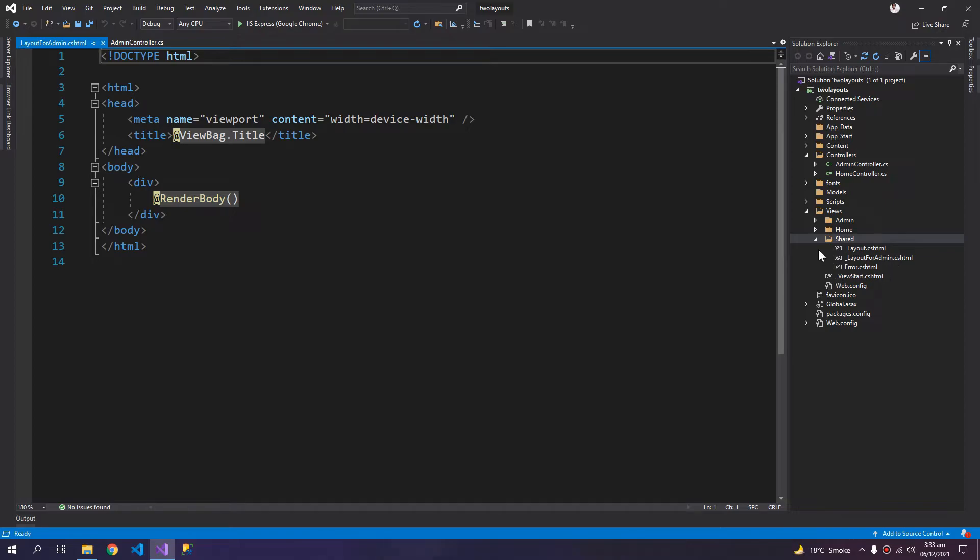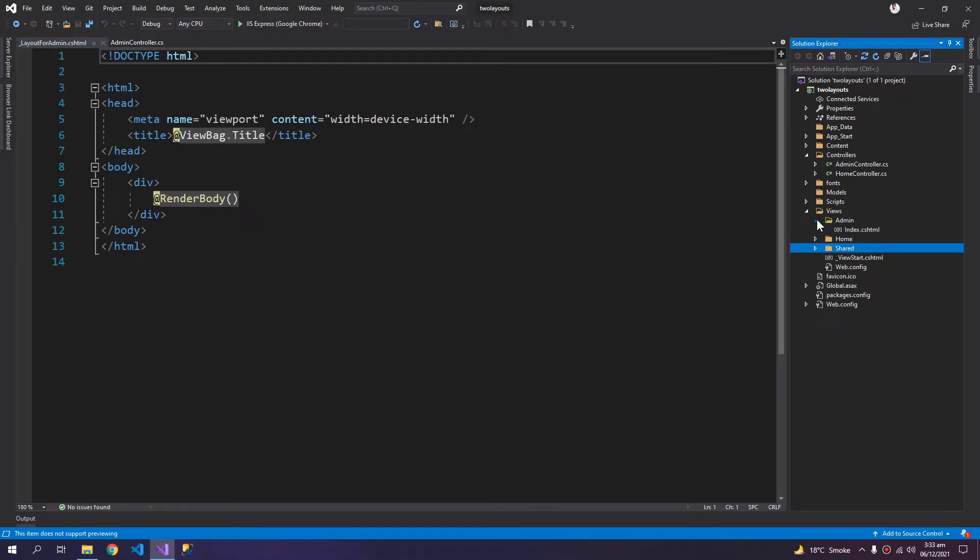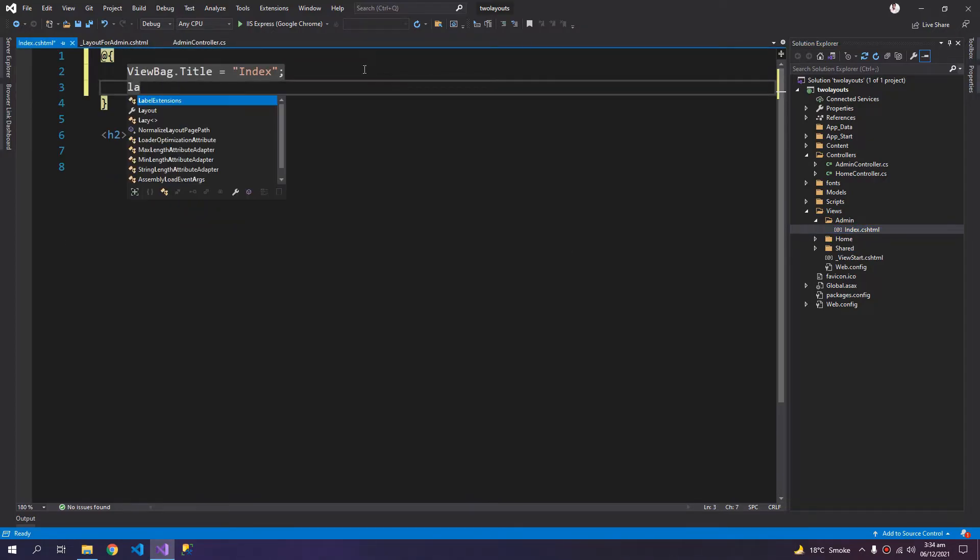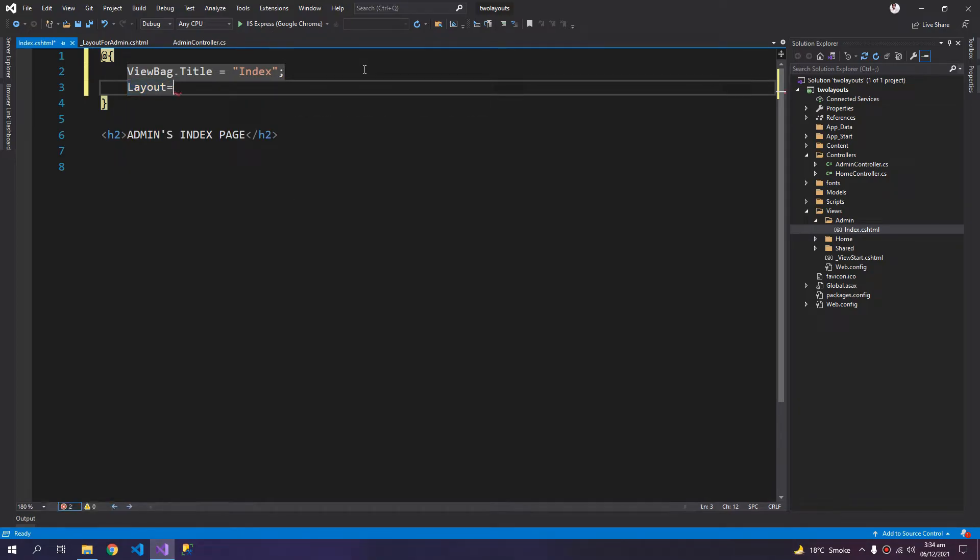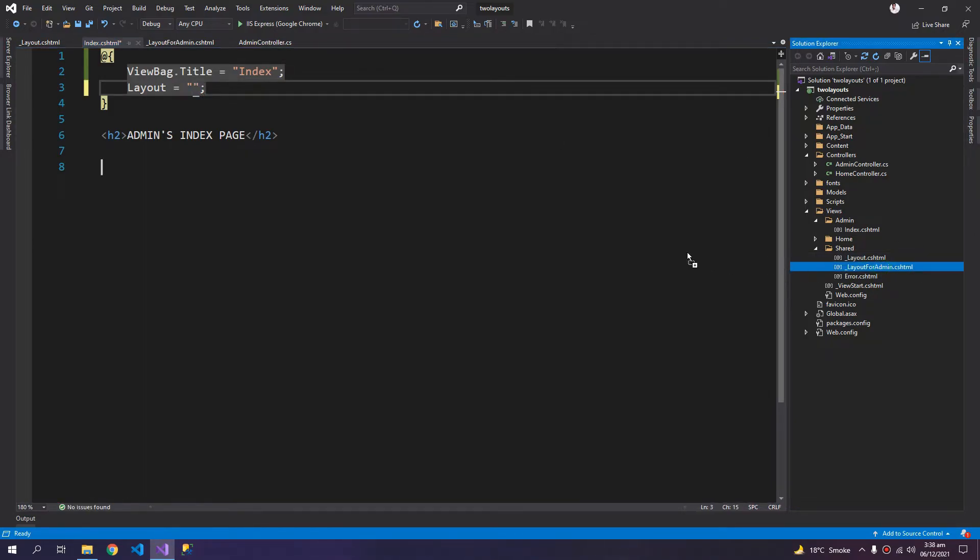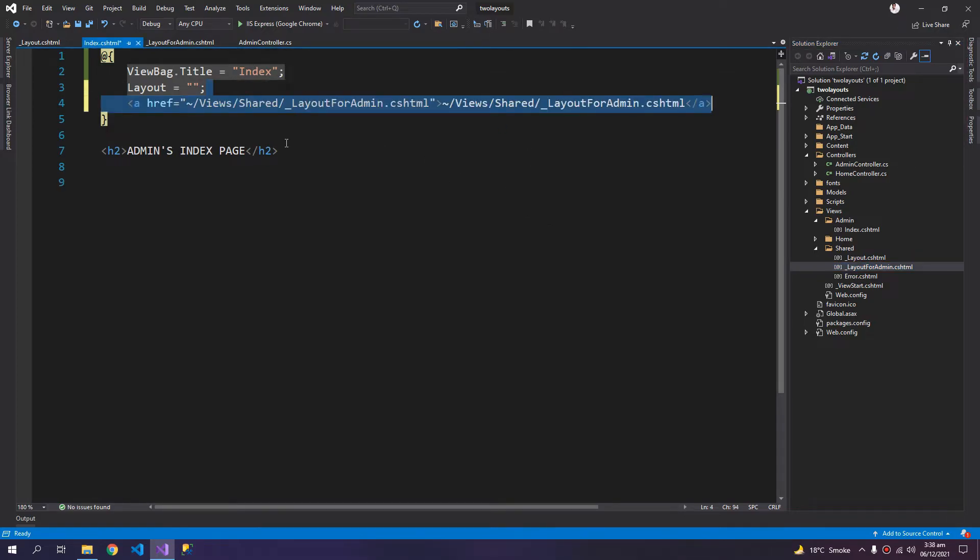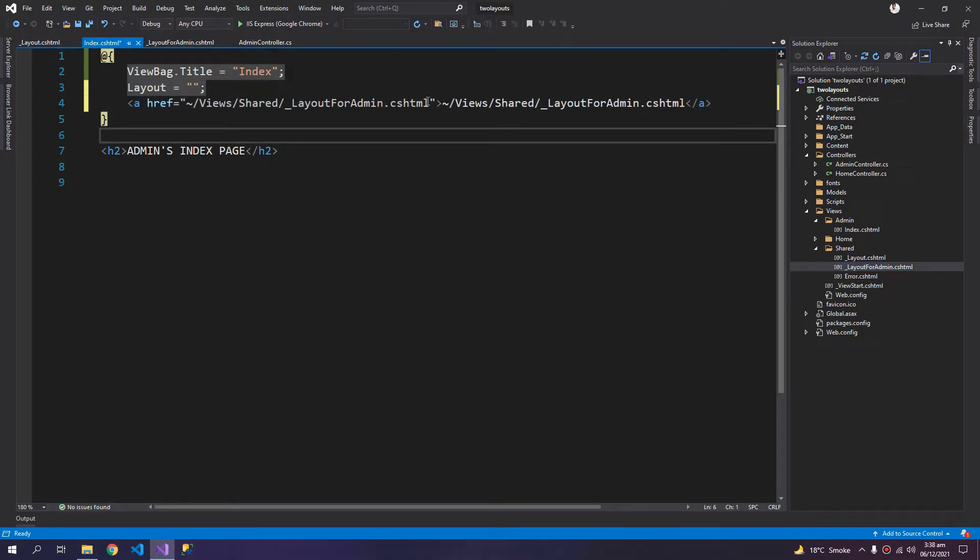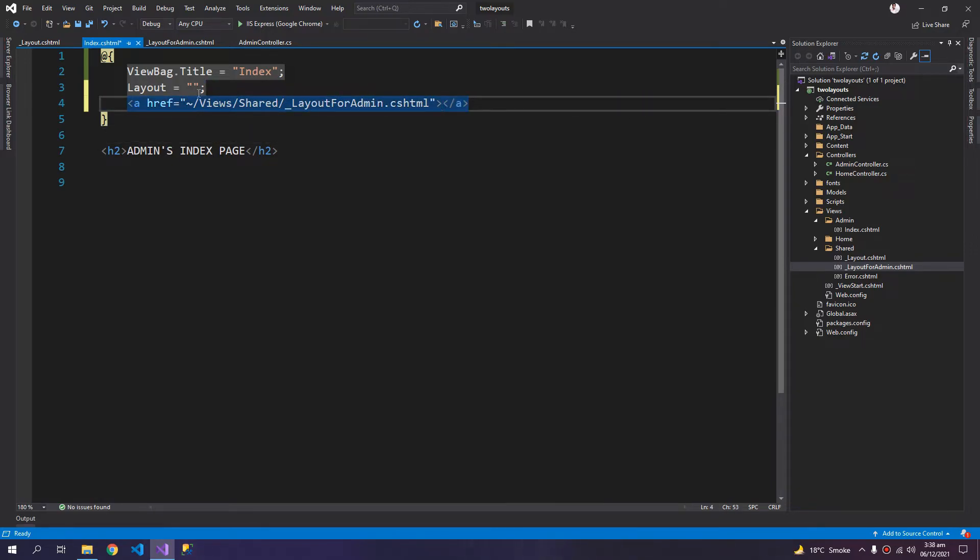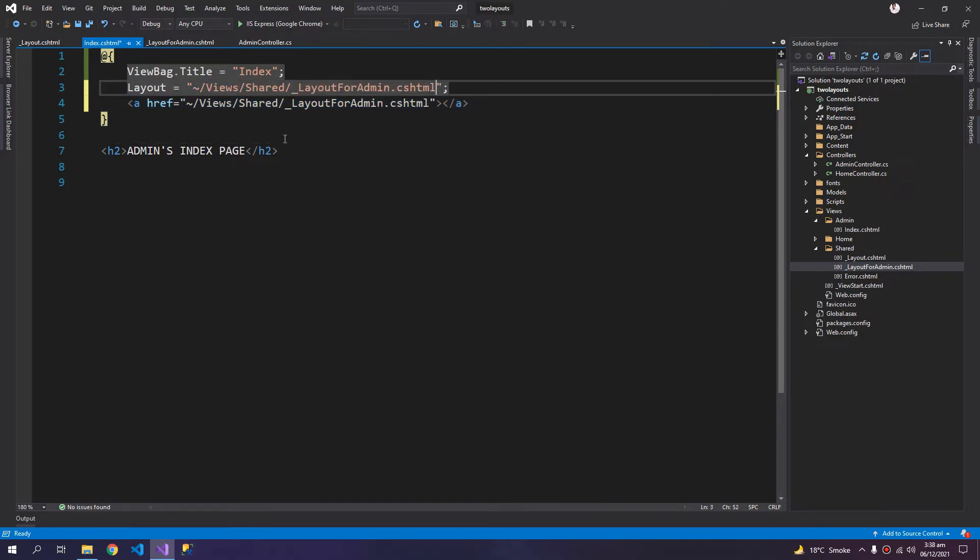So now I can come to the admin page, and here in the Razor code block I can say layout equals to, just add this address to the layout.